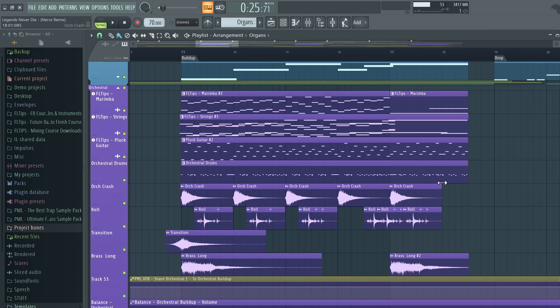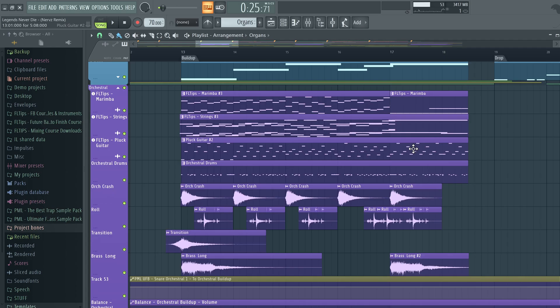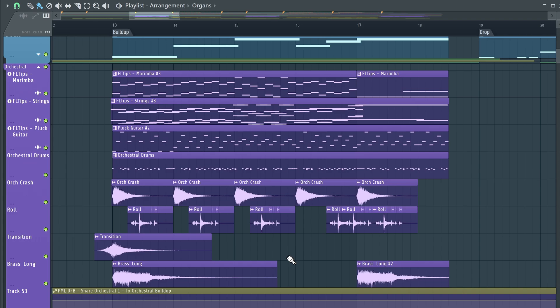We built this track from complete start to finish in our full Future Bass and Remixes course and here I have this beautiful sounding orchestral buildup that we worked on for quite some time. I would love to use these instruments on my track.